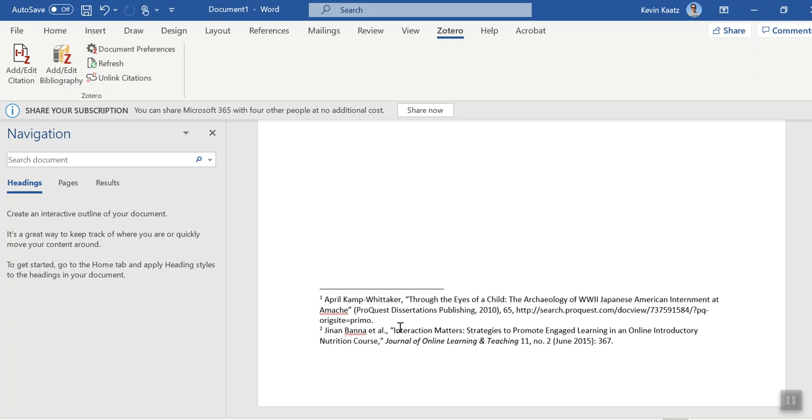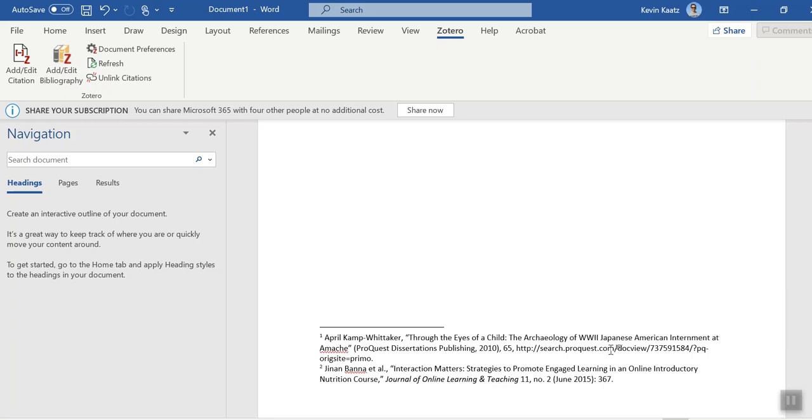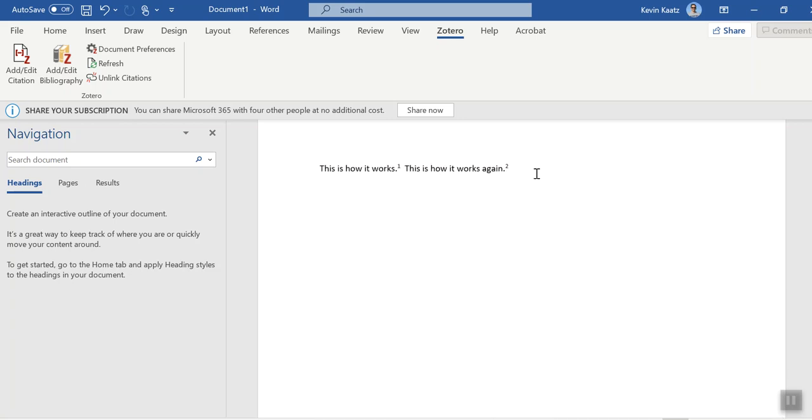And et al just means there's other authors. And then the name of the journal article, the name of the journal itself, and then the page number that I clicked on.